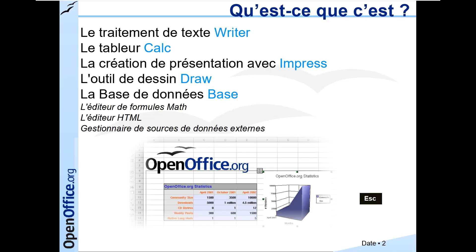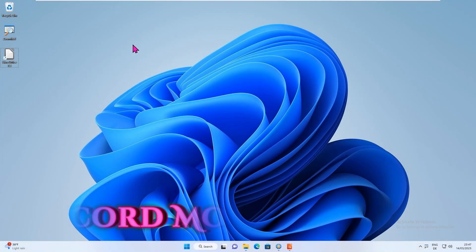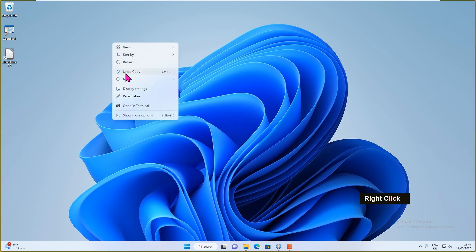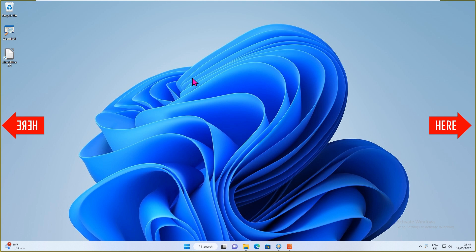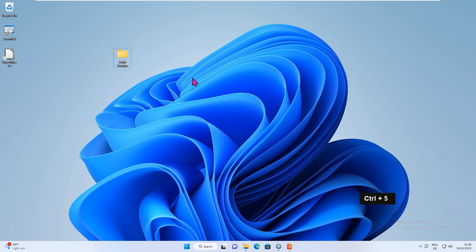Recently ZoomIt has been extended with a screen recording tool. To start capturing your screen, press Ctrl+5. ZoomIt starts recording immediately. Notice the yellow frame around the screen while recording. During the recording, an MP4 file is created in the temporary folder. To stop recording, press Ctrl+5 again.